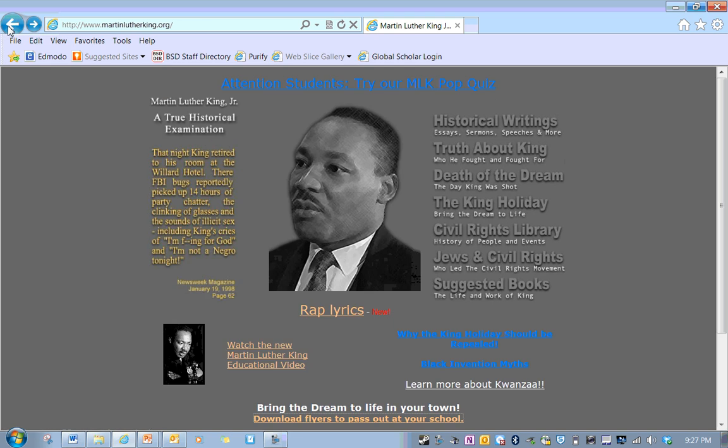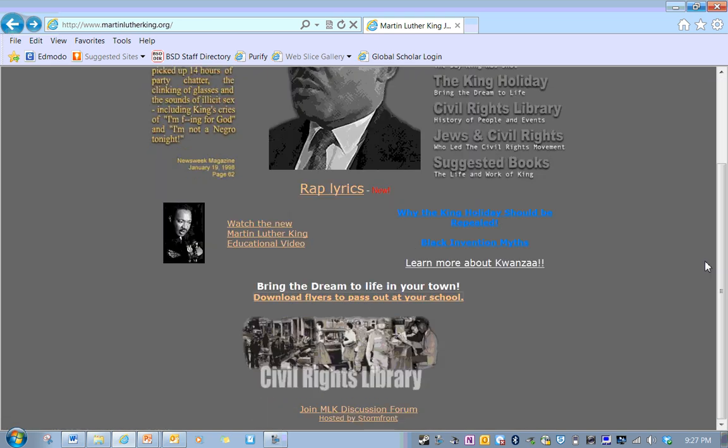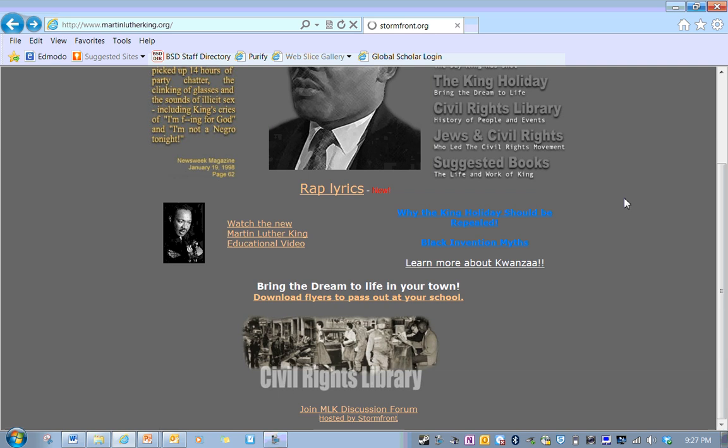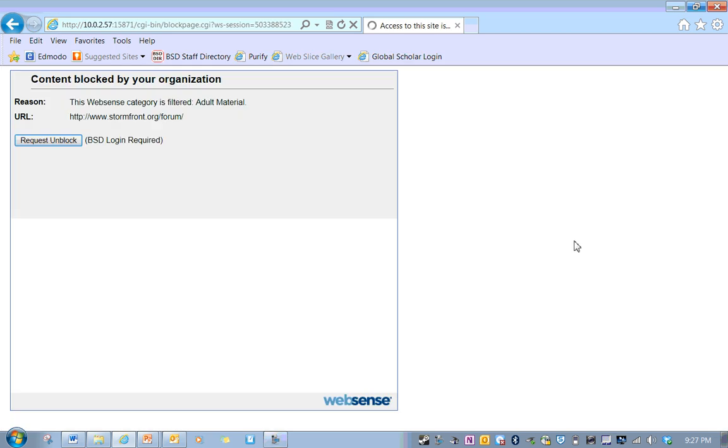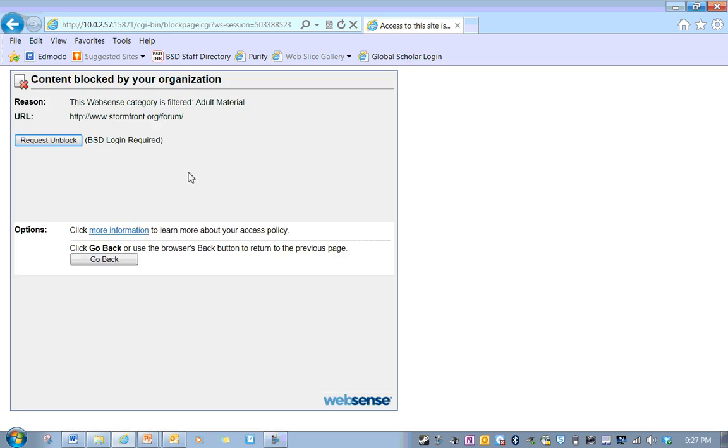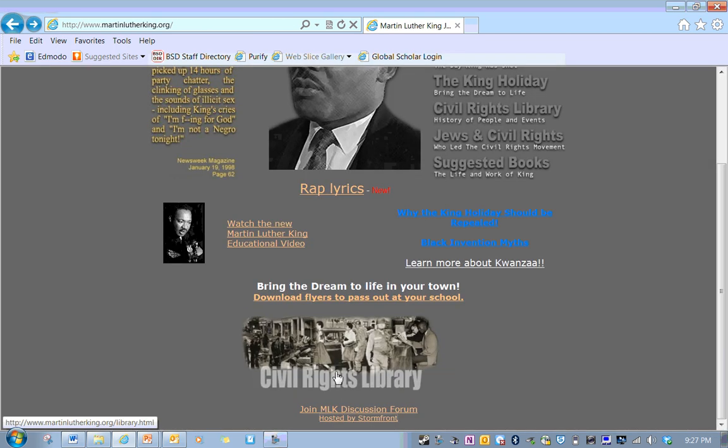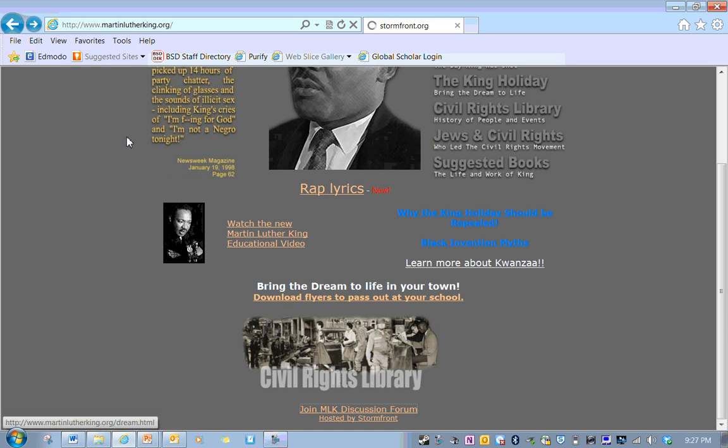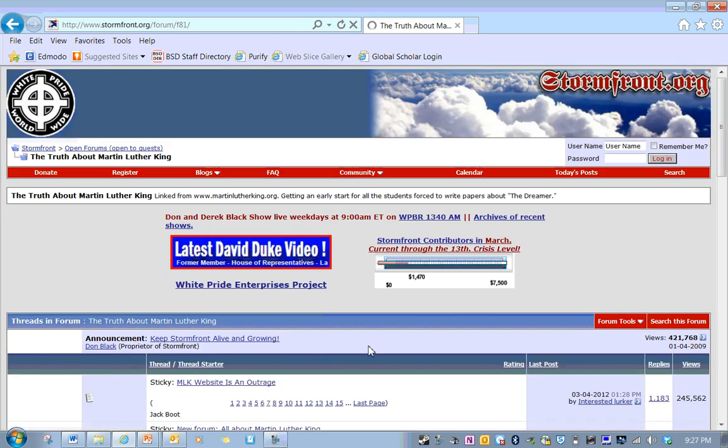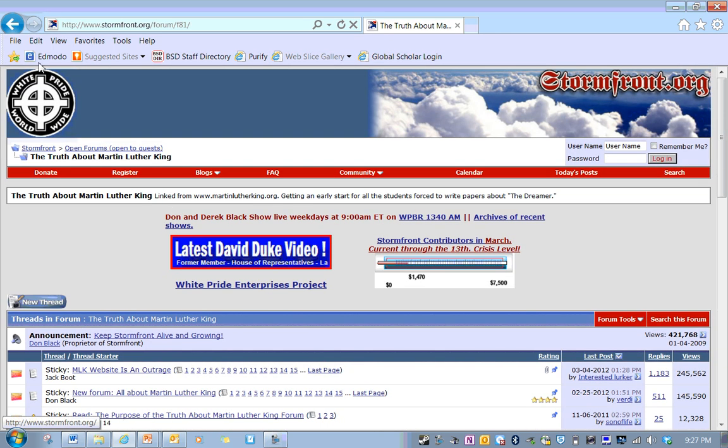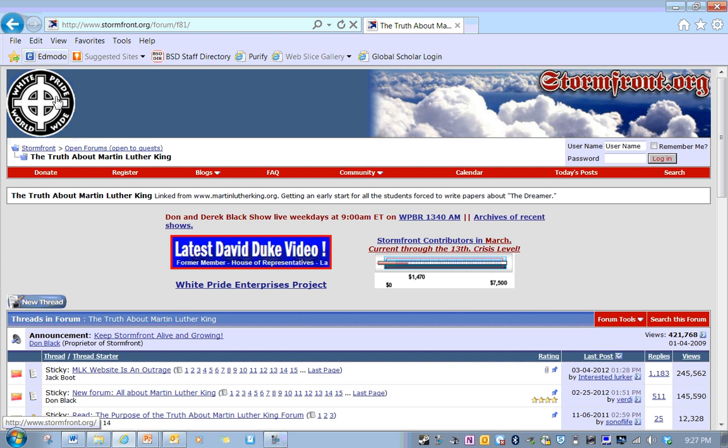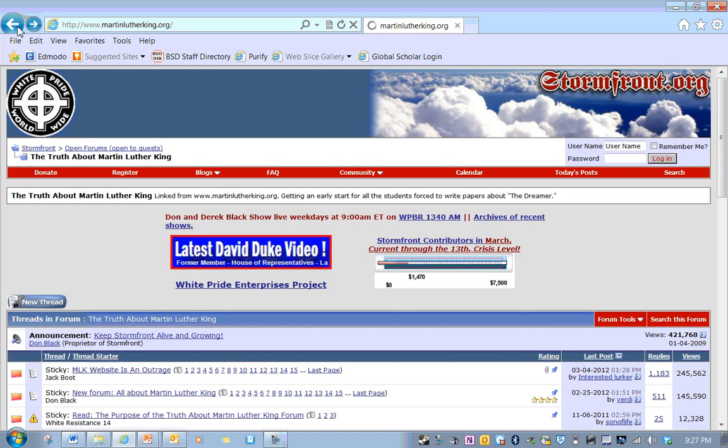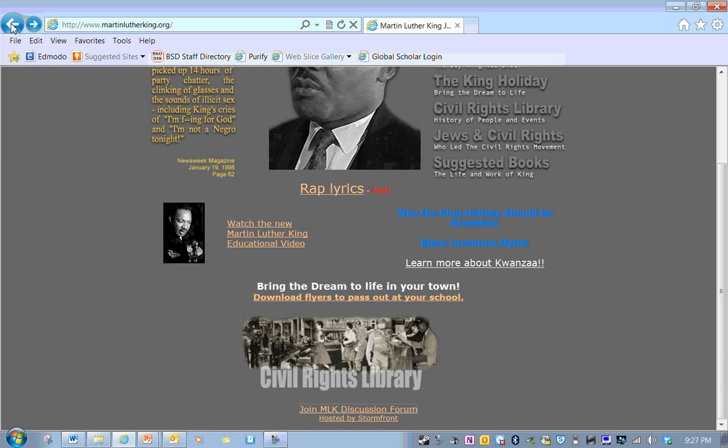This is... When you look at this author, Stormfront, you know who this is? Glad it's blocked. Let's see. And there's probably a reason. Look at this. It's the white pride worldwide. That's Nazis. That's KKK. This is ridiculous. You think I'm going to listen to anything that they say about Martin Luther King Jr.?